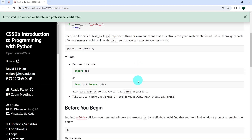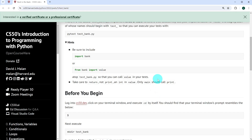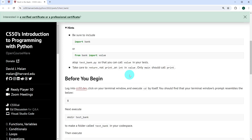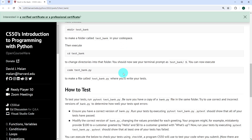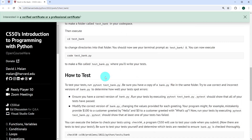We've been given a few hints: we can import the file bank, and if we want to access the value function only, we can use 'from bank import value'. We've also been told to return instead of print in the value function. The exercise expects us to create a directory called test_bank, go into that directory, and create the file test_bank.py. In that same directory we also implement bank.py, and to test our code we run pytest test_bank.py.